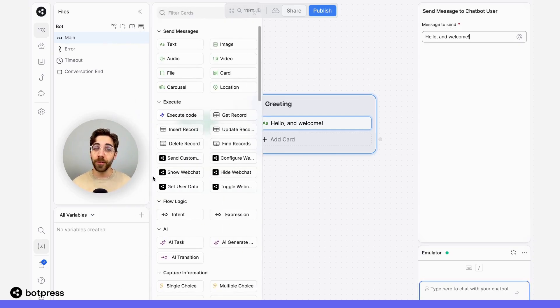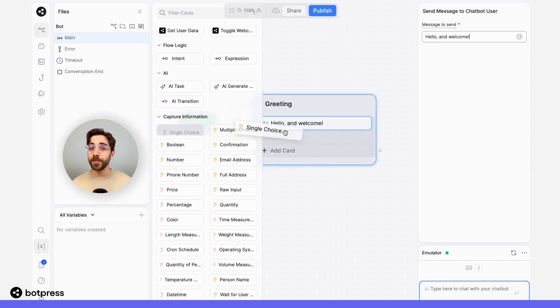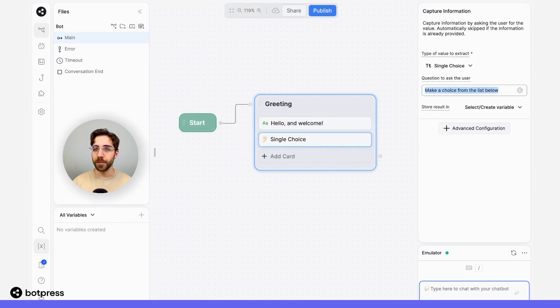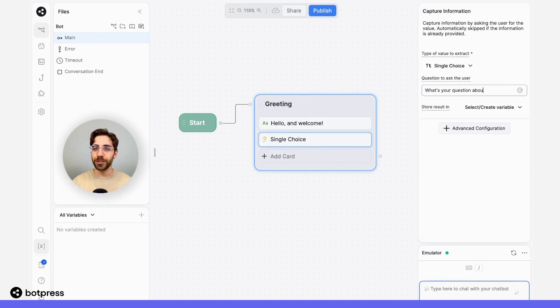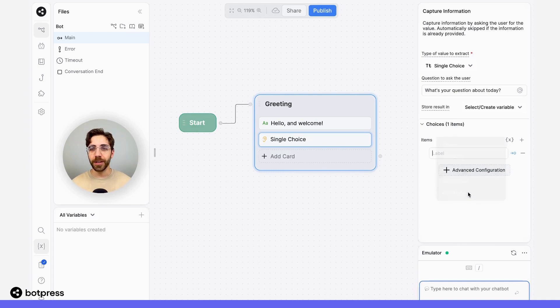For this example, I'm going to give my user three simple categories. In a single choice card, I'll make sure to ask them something like, what's your question about today? I'll click advanced configuration and add a couple of choices in.